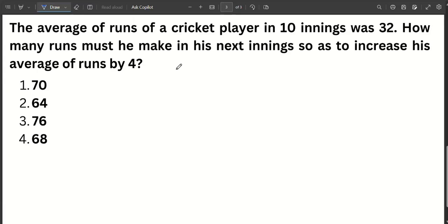The average of runs of a cricket player in 10 innings was 32. How many runs must he make in his next inning so as to increase his average of runs by 4?